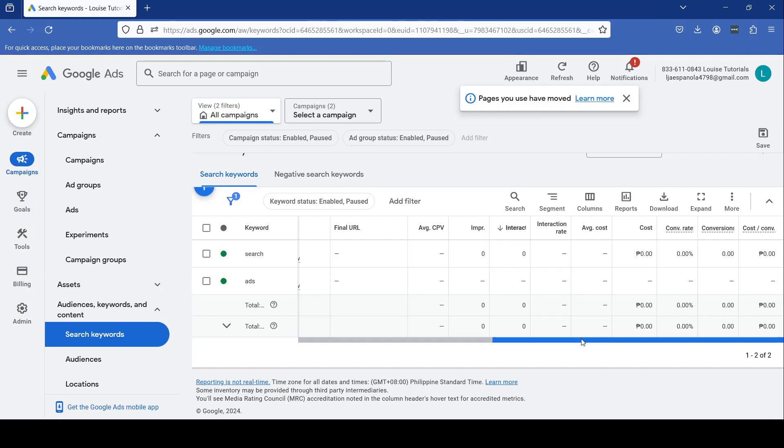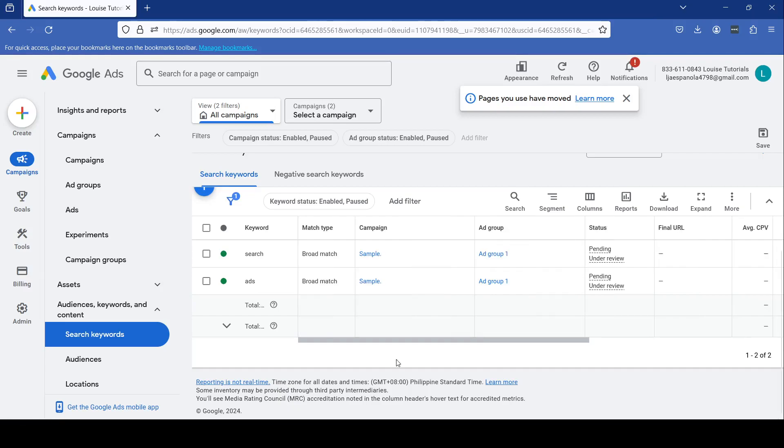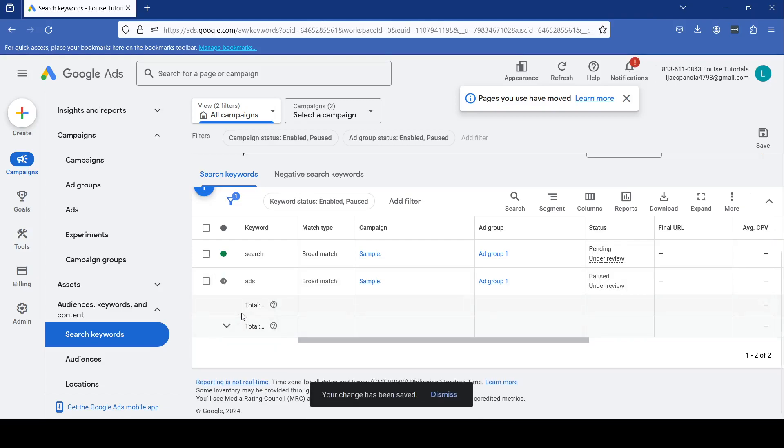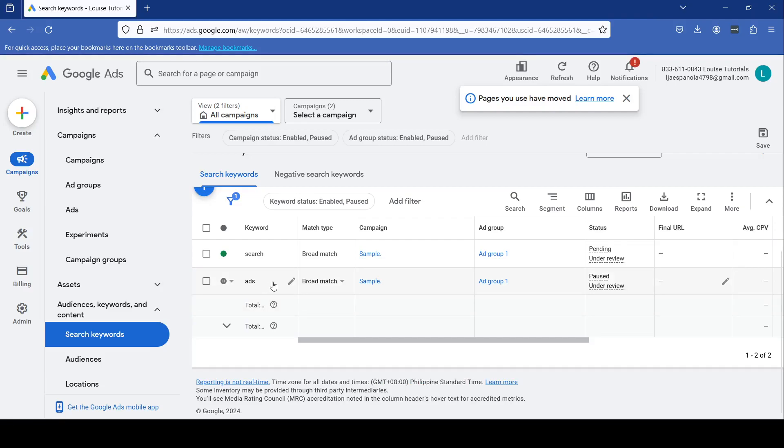But no worries, I'm going to show you a trick on how to avoid wiping out all of your data. What you can do is just hit the pause button, which you can find right here. Let's say you want to pause this one—you can do that right here, click that, and then you have it paused now. This keeps the campaign and keywords running so you can keep all of these metrics right here.